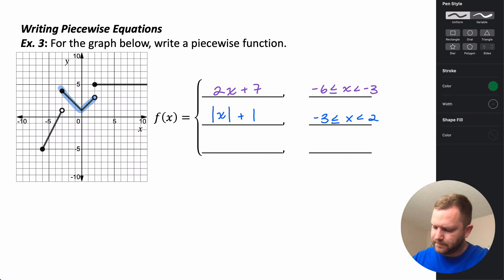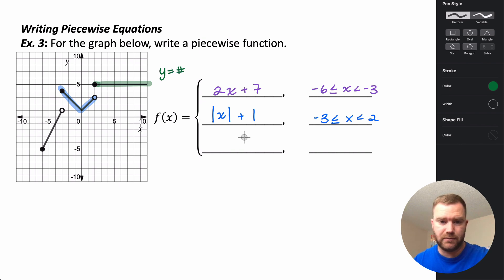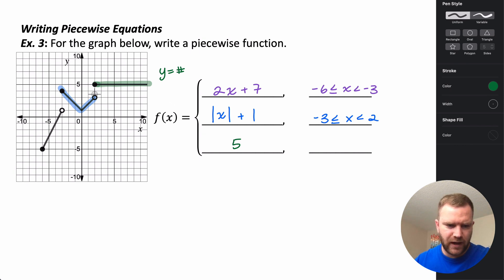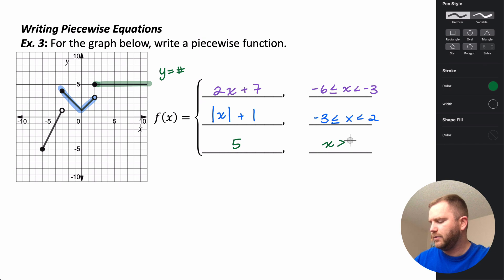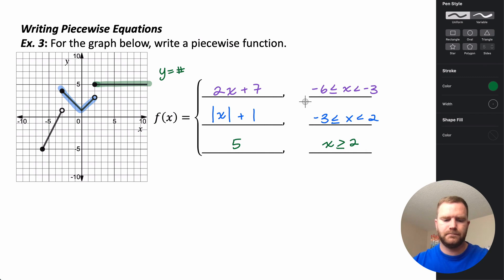The last piece is a horizontal line, which means f of x equals some constant. The line sits at y = 5, so f(x) = 5. It exists for all x values to the right of 2, and since the point is closed, the domain is x greater than or equal to 2.